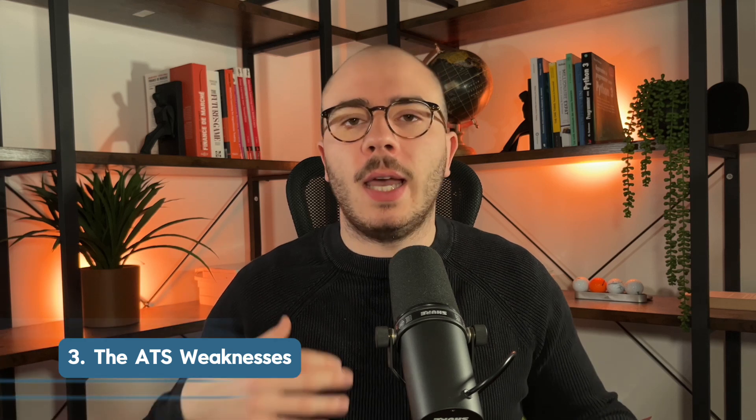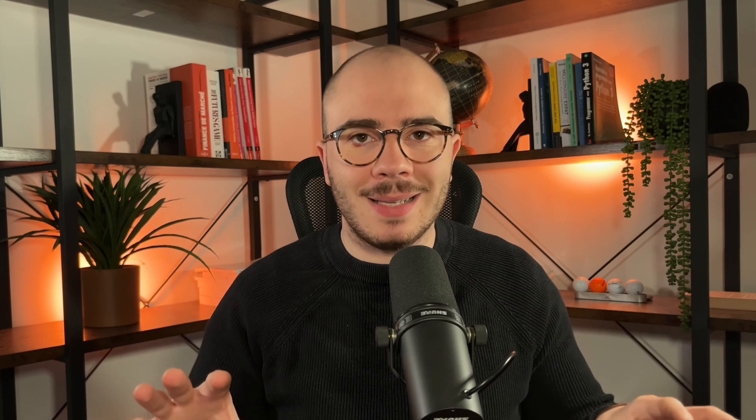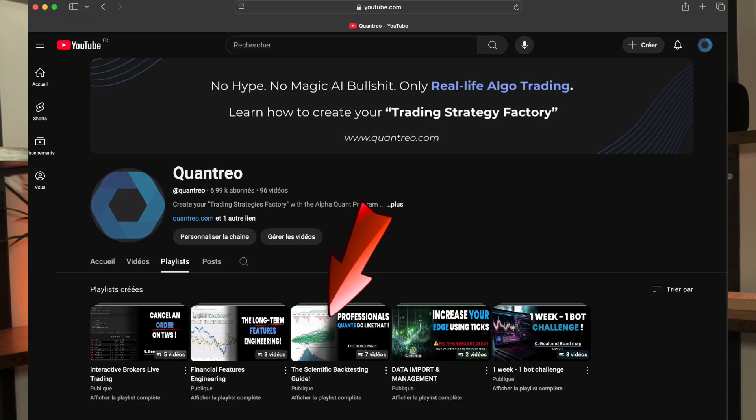But of course there are still some weaknesses. The first is overfitting. If you don't do the job carefully and you create a machine learning-based or rule-based trading strategy and optimize parameters — for example, take profit, stop loss, or moving average periods — you can over-optimize your strategy. I advise you to check the scientific backtesting guide playlist on my YouTube channel, because if you have an overfitted trading strategy, you'll have an amazing backtest but lose money in live trading.